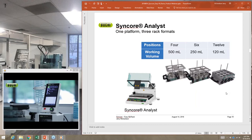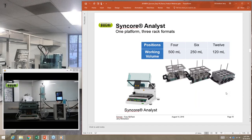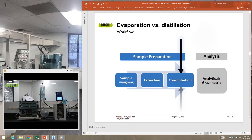We have three different versions of the Analyst with three different racks — the crystal racks for the 4 and 6-position systems, and the 12-position system we're demonstrating today. They are interchangeable, and there's a video available showing in about two minutes how you can exchange from one rack to another.